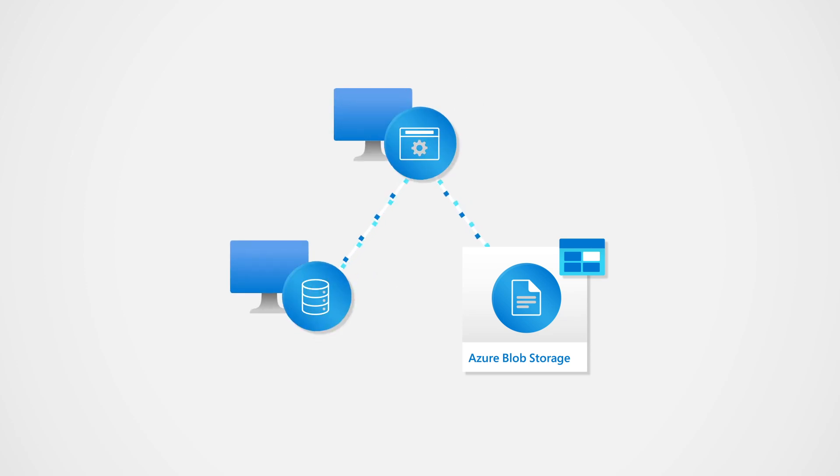You can access cloud resources like Azure Blob Storage, Azure Cognitive Services, or Azure SQL from your on-prem web logic.